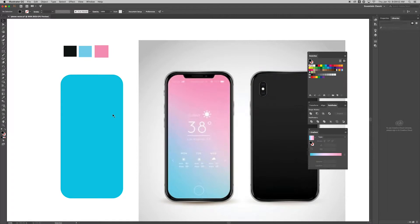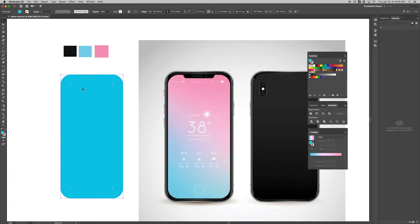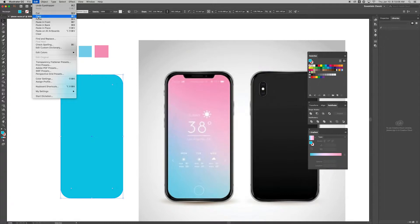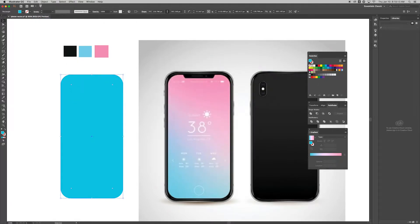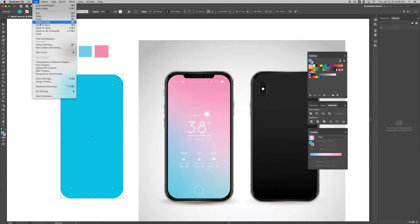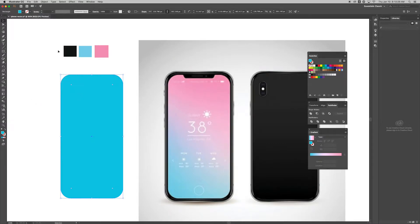We're going to make that gradient going from pink to blue. First I want to copy this shape and paste an exact duplicate on top — I'll show you why in a minute. Go to Edit > Copy, then Edit > Paste In Place. Use Command Z to undo if needed. Note: if you're on Windows, the Command key is the Control key. So I've copied it and now I'll Paste In Place to get a duplicate right on top.